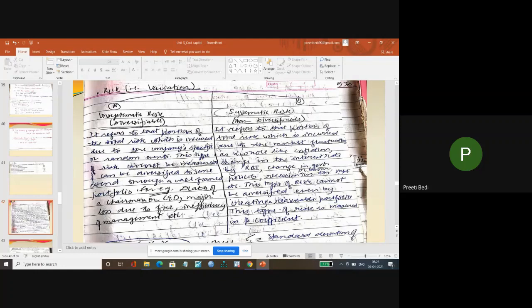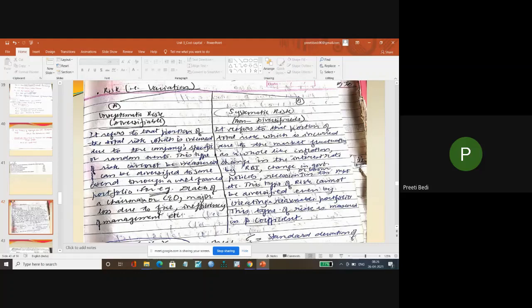How can I manage this risk? Through portfolio. Portfolio means when I don't invest in one place but invest in different places. So that is basically how I can diversify my unsystematic risk with the help of the portfolio.